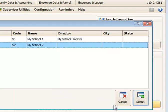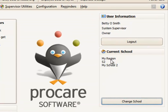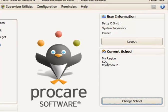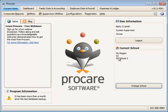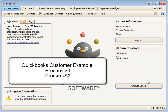If you click on the Change School button here, you'll see the code listed here. If you only have one school, you'll see it listed right here under My Region. In this sample, My School 2 has the school code S2.